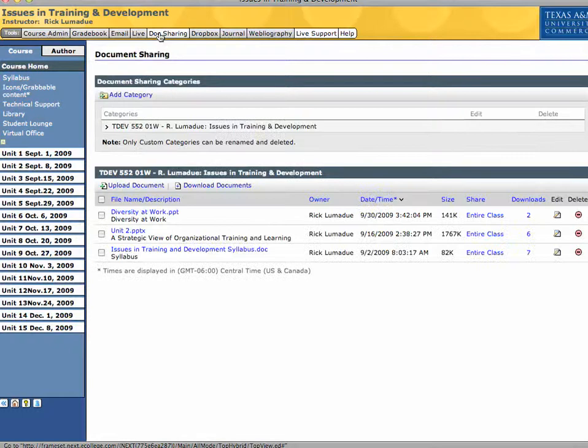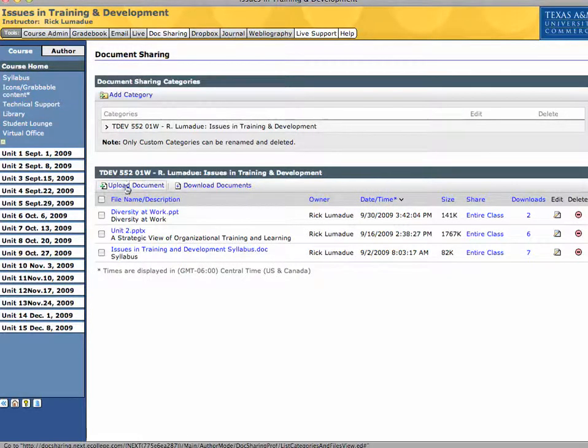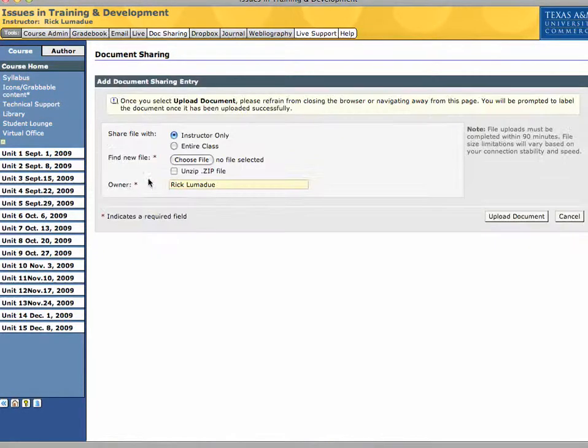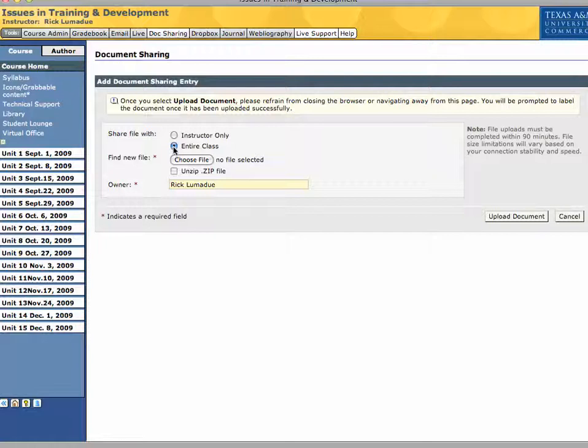So just double-click Doc Sharing. Click here, Upload Document. Click Entire Class.